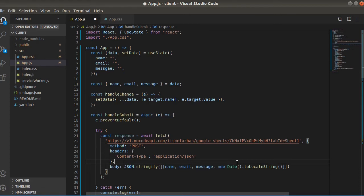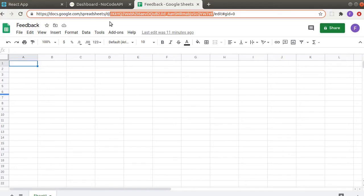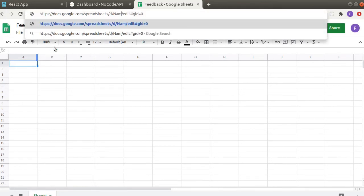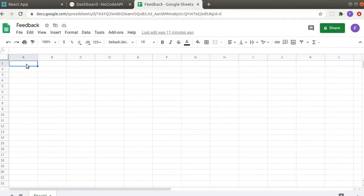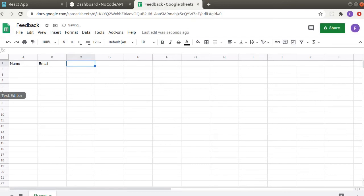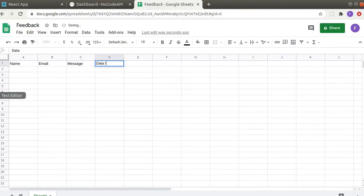And before we move any further, let's go to the sheet and here we will have to provide headers. So first one will be name, email, message, and date time.